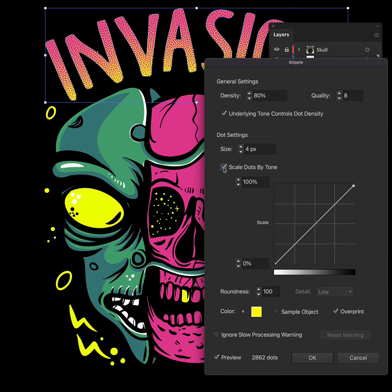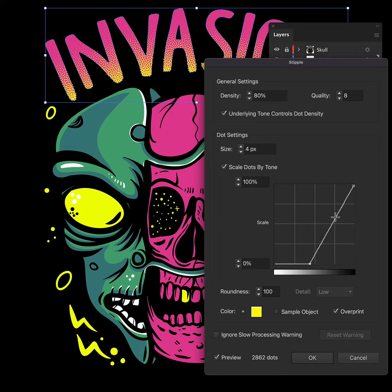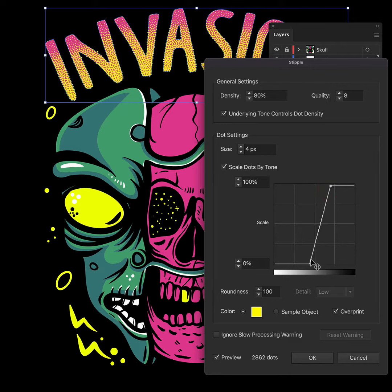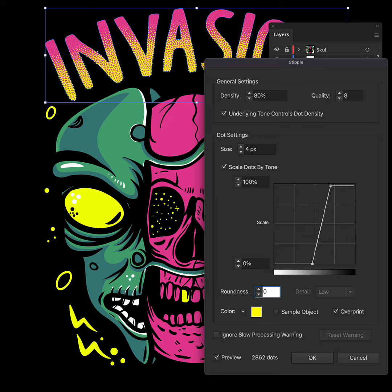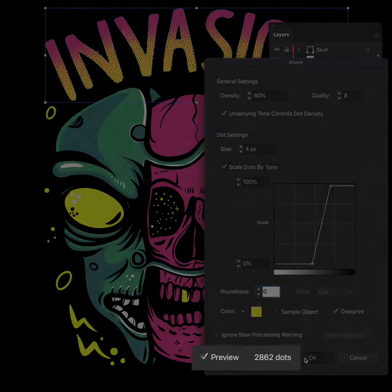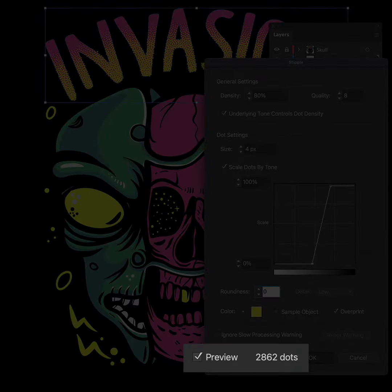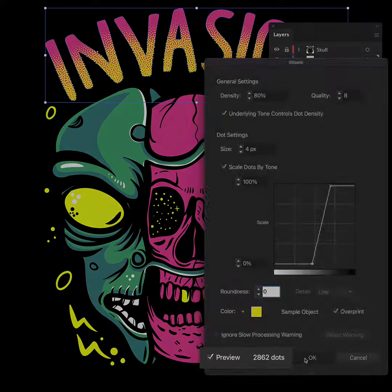Now I don't want it to be a gradual change so I'm going to move the 0% marker up and the 100% marker down so it's quite a sudden change and I'll show you why in a second. The final thing in this panel I want to do is turn the roundness down so that they look more asymmetrical and you can see it has created 2862 dots so far.